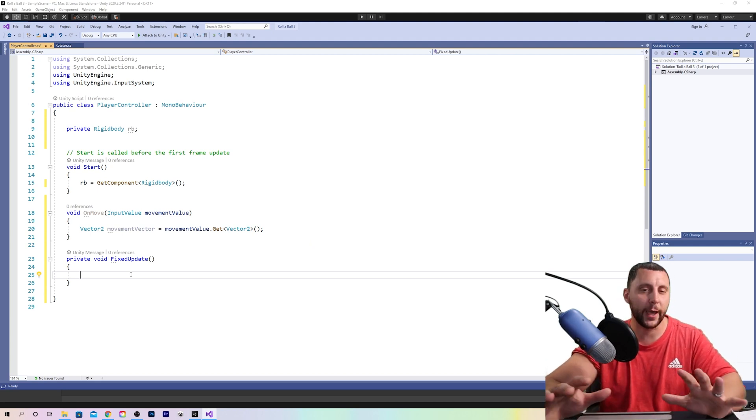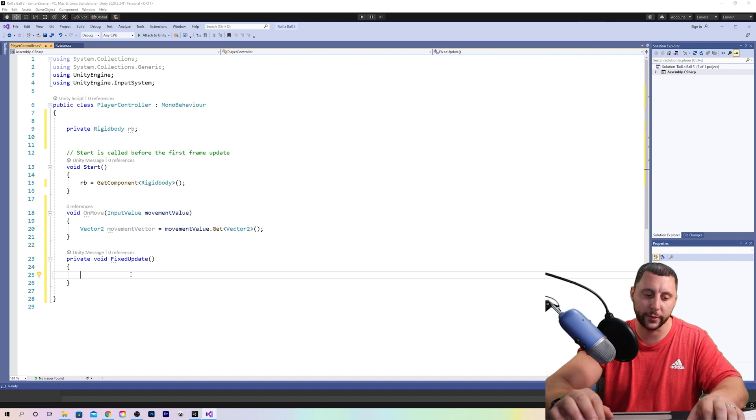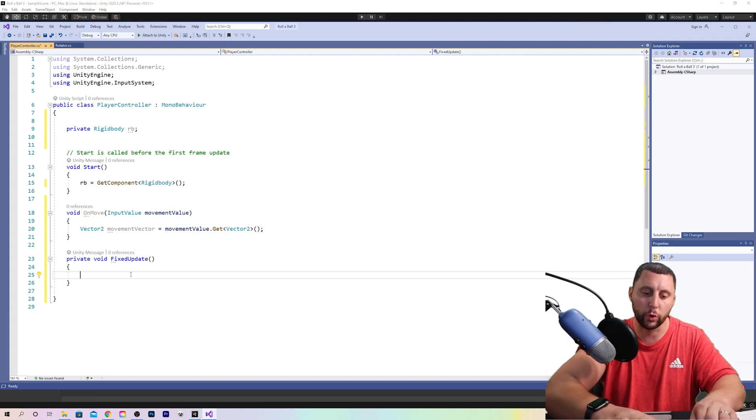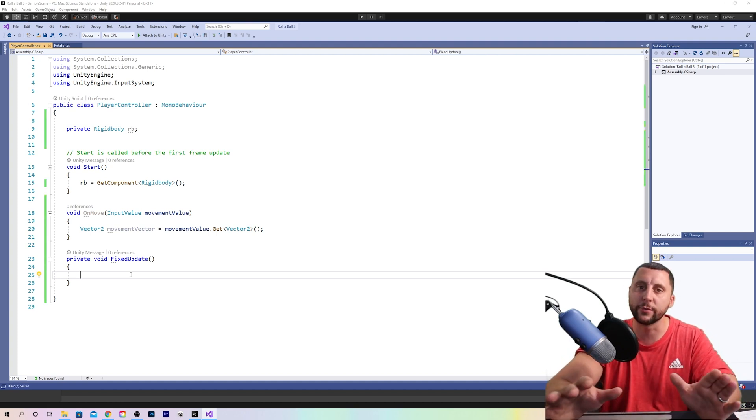So guys, do yourself a big favor here and save your work because if something happens, you'd have to go back and type all this stuff again. Control shift S is going to save all. We still can't run the game. We've got more to go.